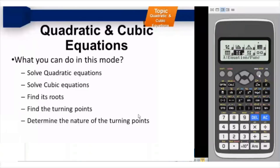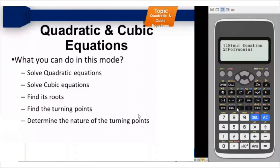I press menu, I press dash. The calculator is asking me: simultaneous equations or polynomials? I am done with simultaneous equations; I am now concentrating on polynomials, so I press 2.